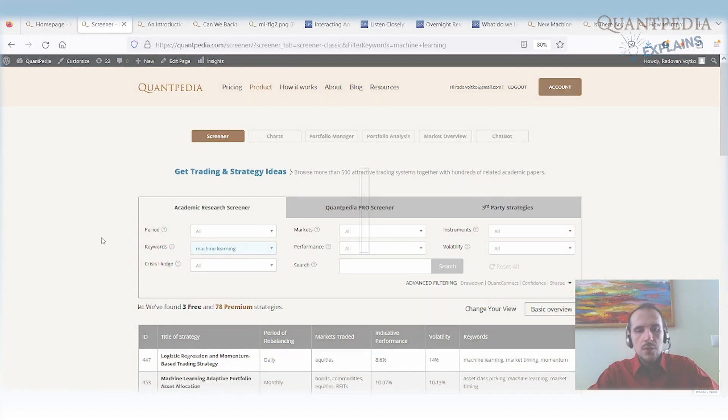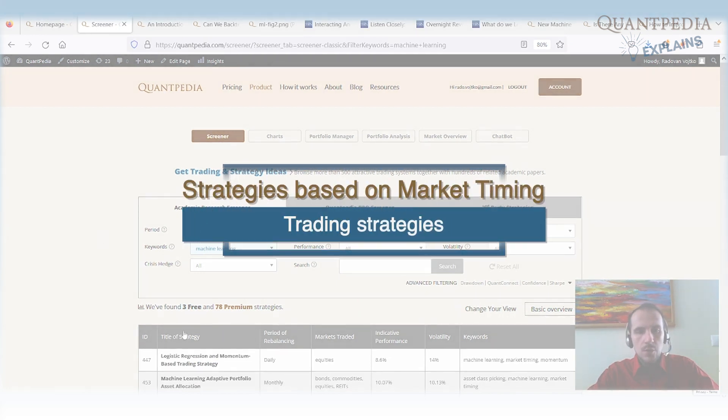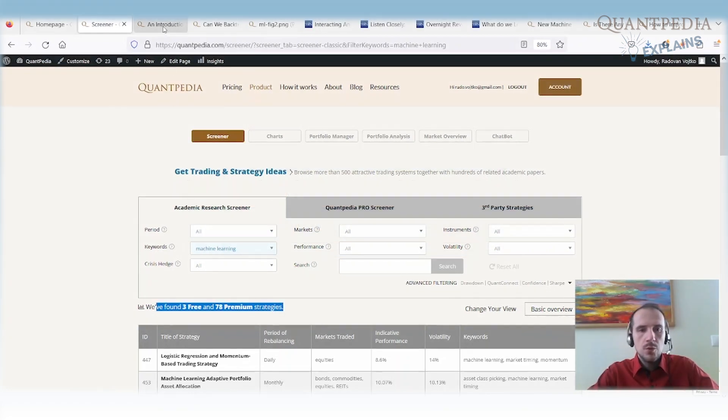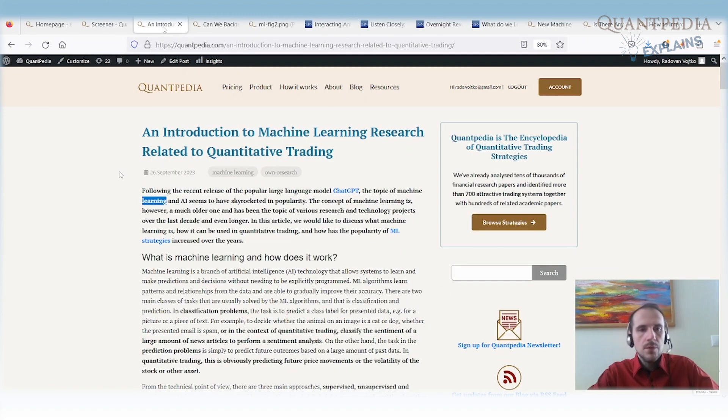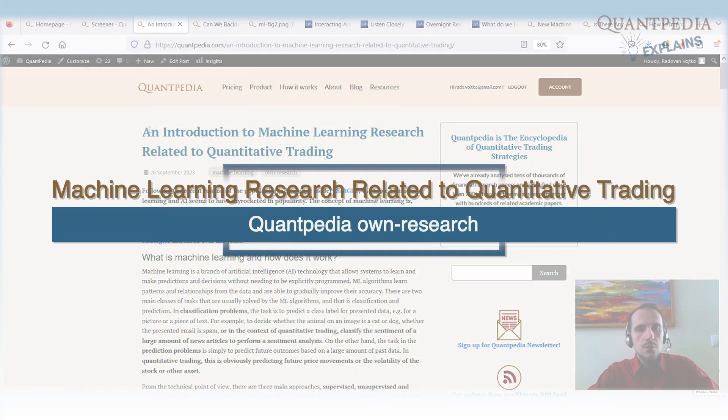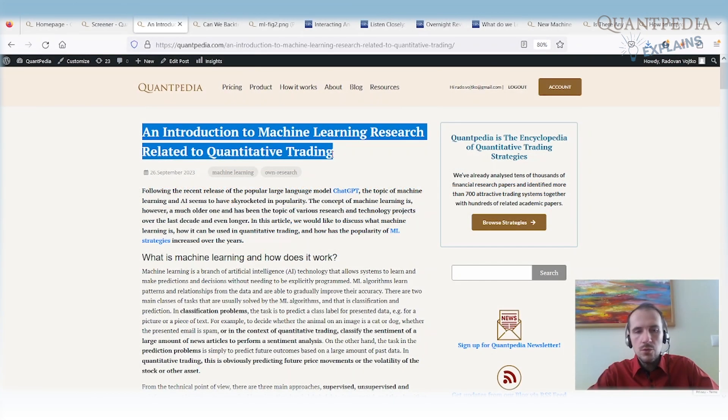So first, let's take a look into our database. We have more than 80 strategies that are related to machine learning. That's a quite significant number, it's more than 8%. So it's a really popular topic and a popular type of model that's used for building trading strategies. We have a very interesting article related to machine learning. It's called an introduction to machine learning research related to quantitative trading, and we will go through that article.